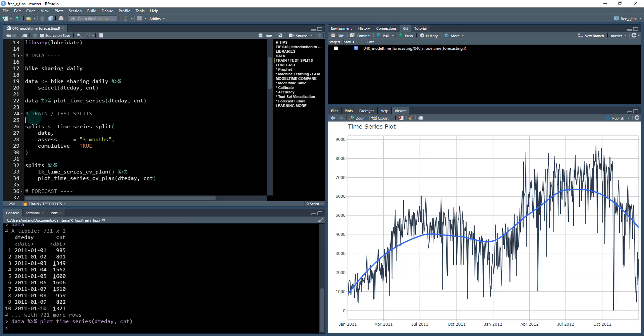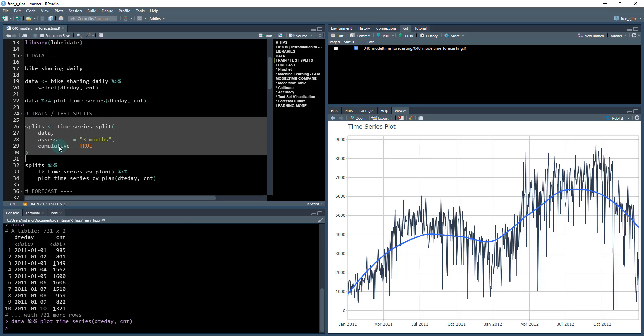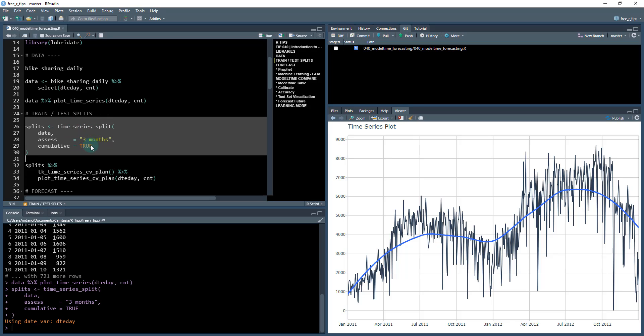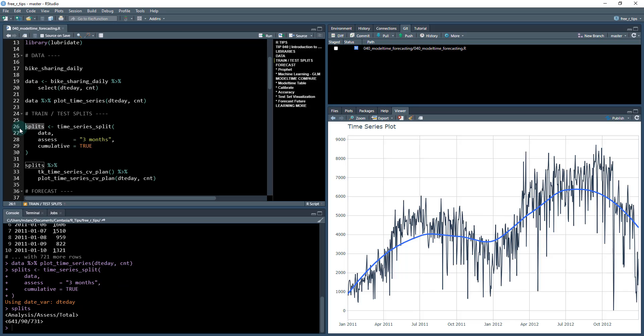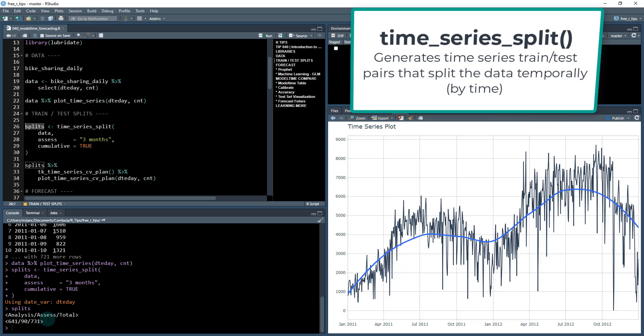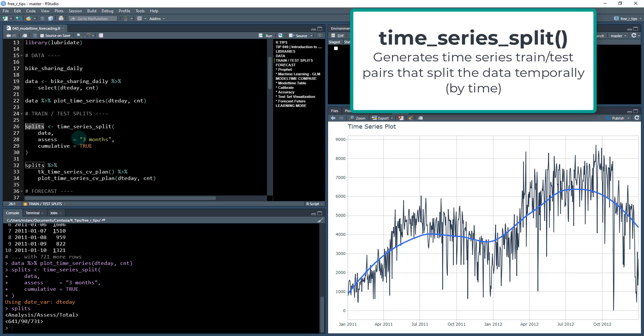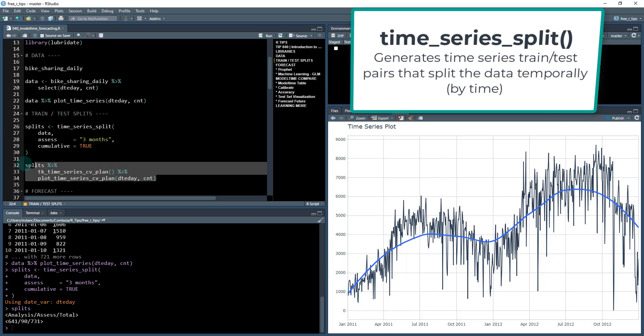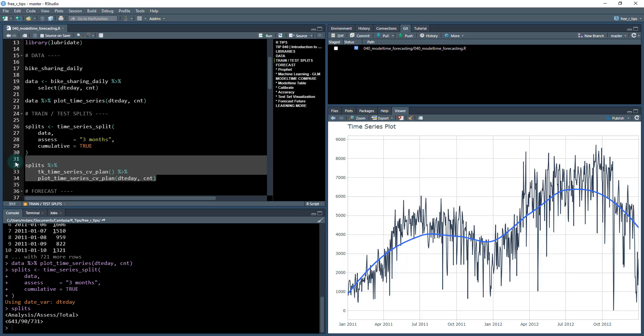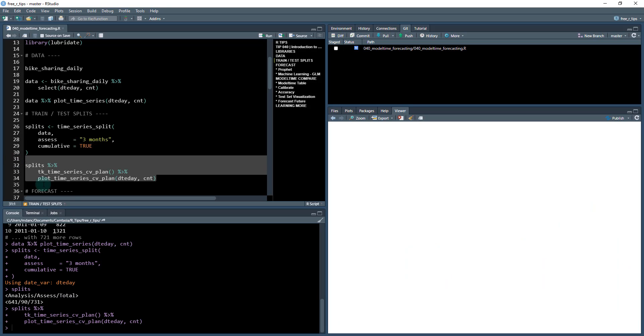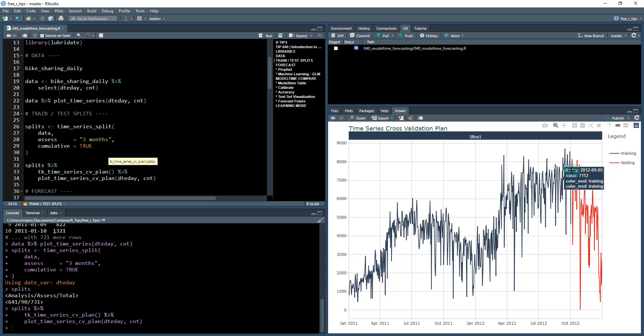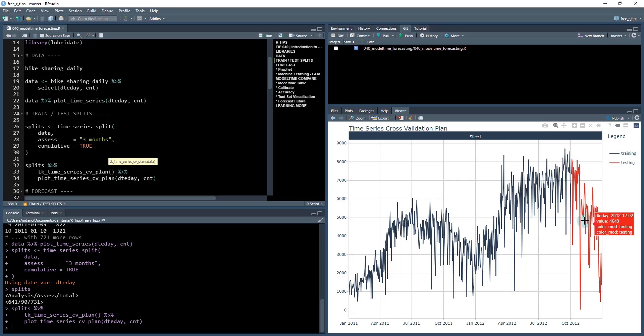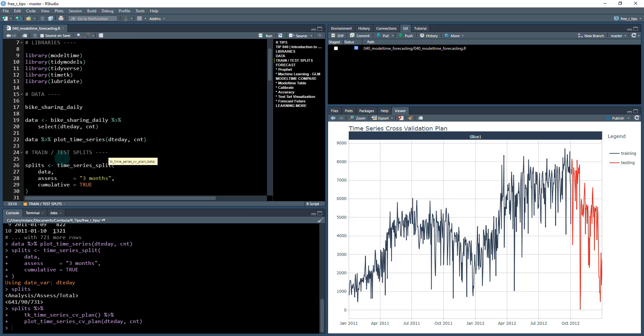So what we're going to do is we're first going to split into a training and testing set. What time series splits does is create a splits object which breaks it up temporally, meaning using the last three months of the time series. And we can visualize that with these next few lines of code. All we're doing is extracting out the time series cross validation plan and then visualizing it with date day and count. And we can see that there's a training and testing set. The blue region is going to be our training period. The red region is going to be our testing period. And this is what we're going to assess the model performance with.